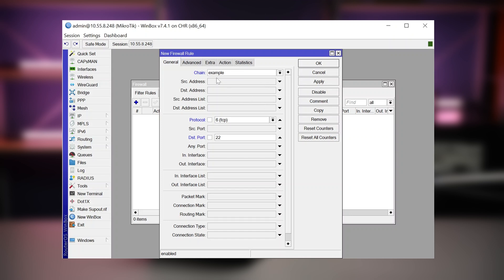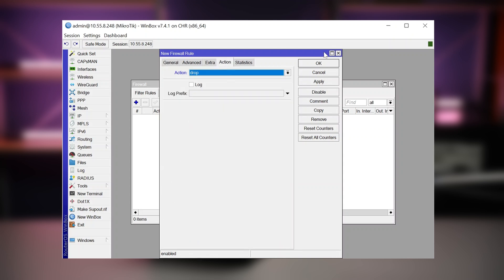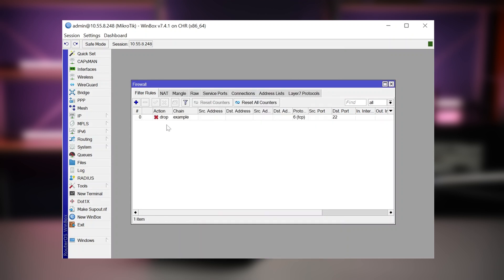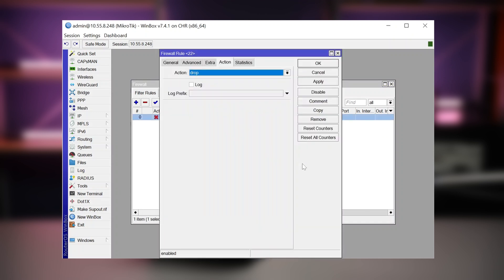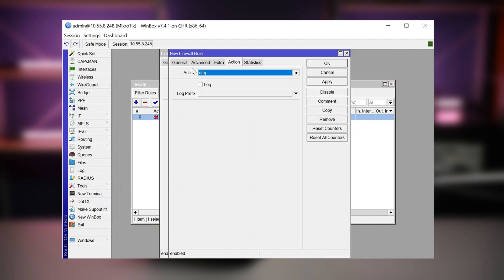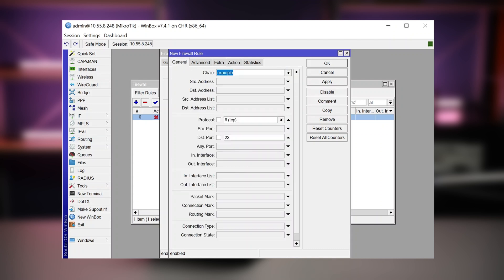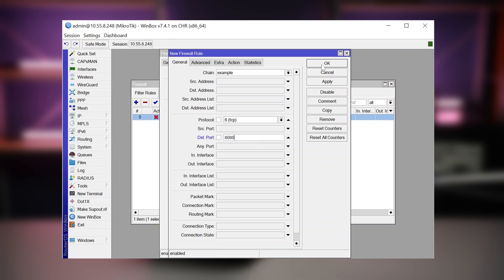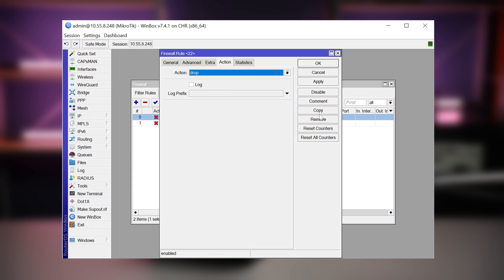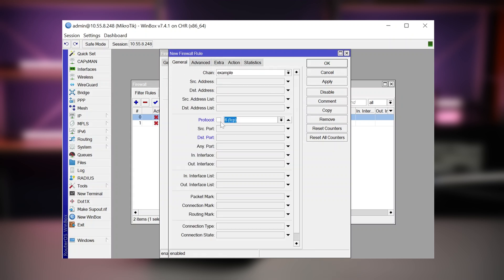My example chain will contain this rule TCP port 22, action drop. Okay, here it is. We can create a copy. We can then change something. We can block some other port. Let's block port 8080, for example. Then I would like to create another rule.